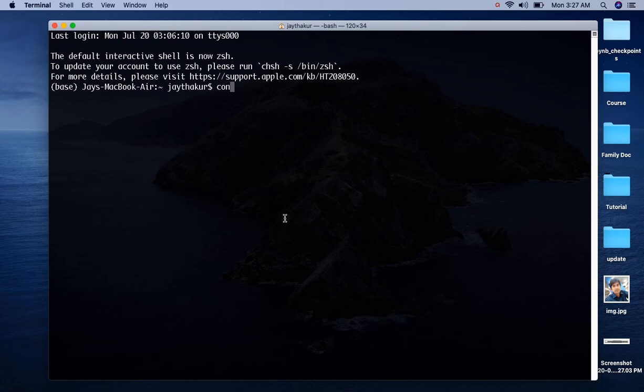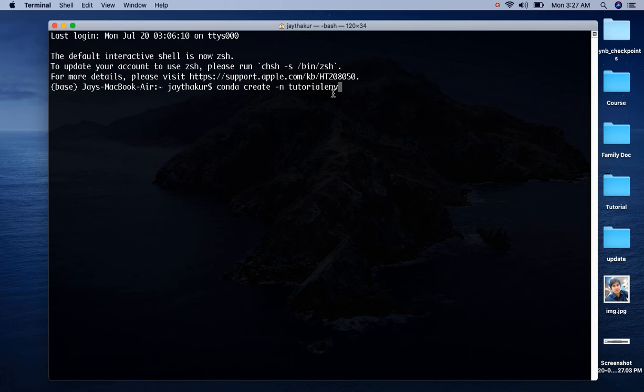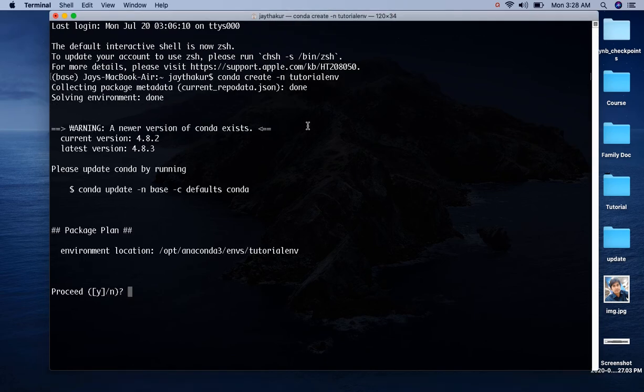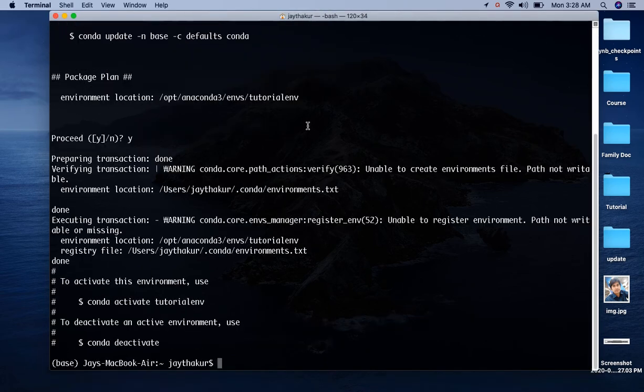Let's open a terminal and write command: conda create -n tutorialenv. Here tutorialenv is the name of environment which I want to create. Press enter, now press y, and here our environment has been created successfully.